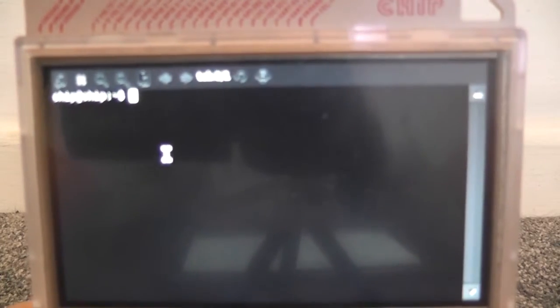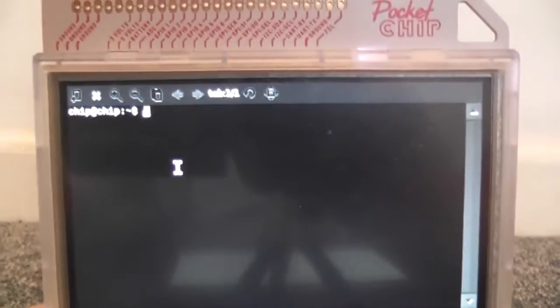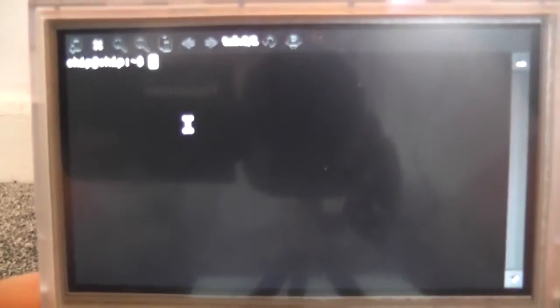PocketCHIP has just been updated to run with 3D hardware acceleration. This is an alpha phase and this does mean we get access to some cool new stuff, so Quake 3.